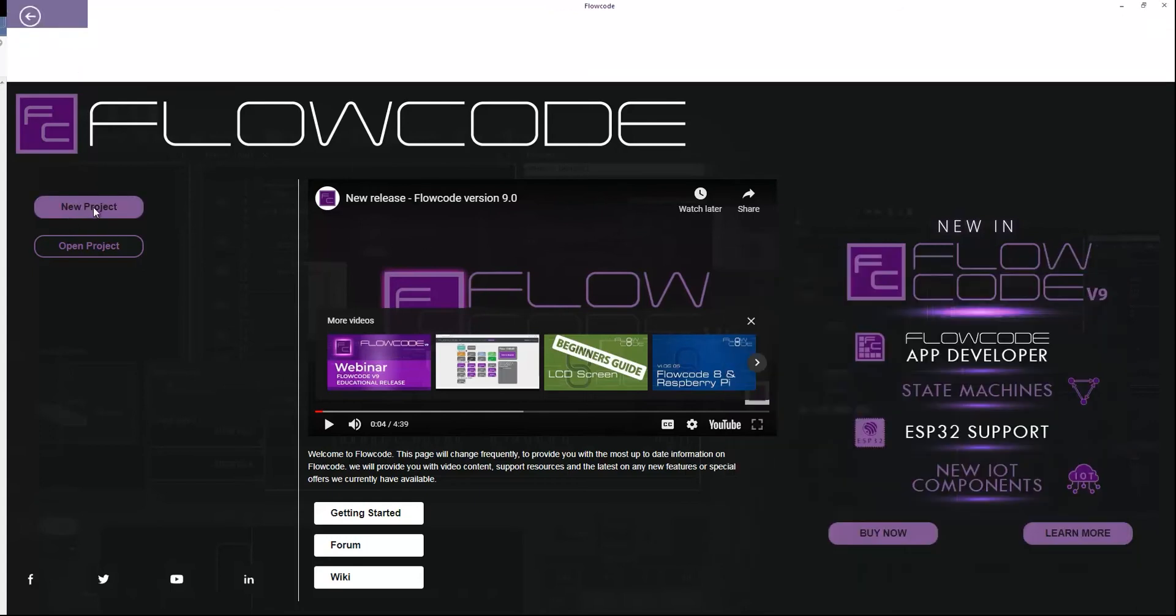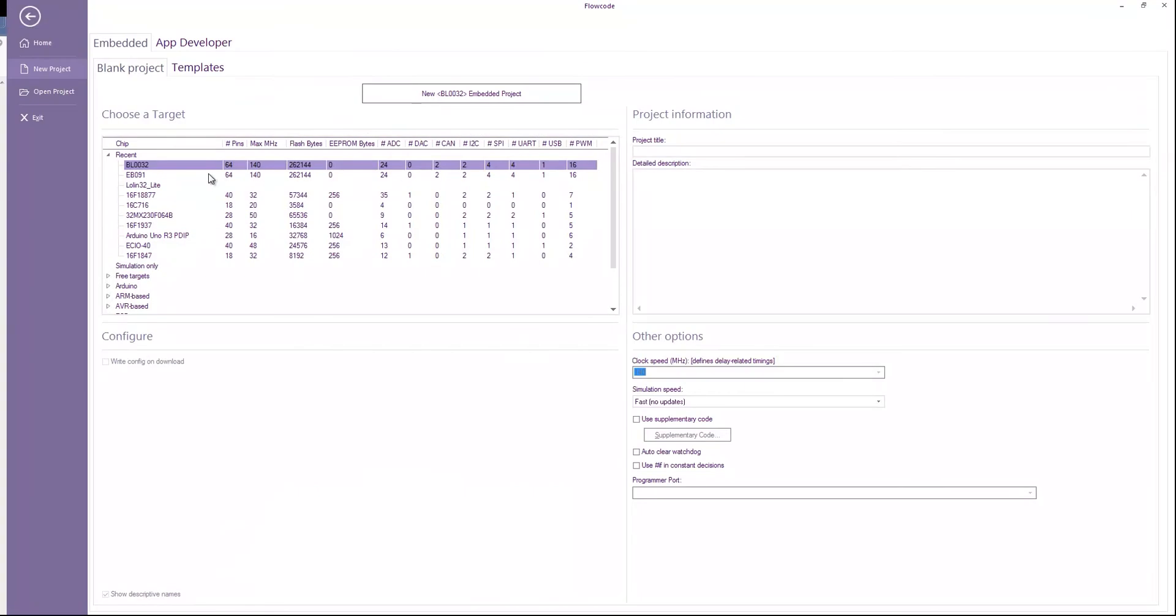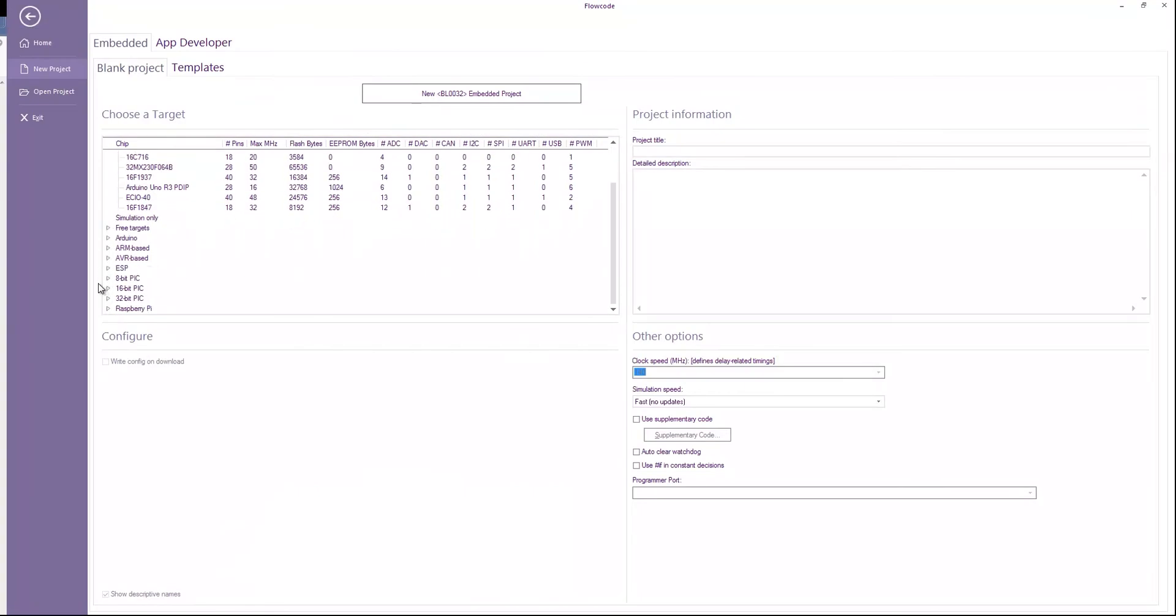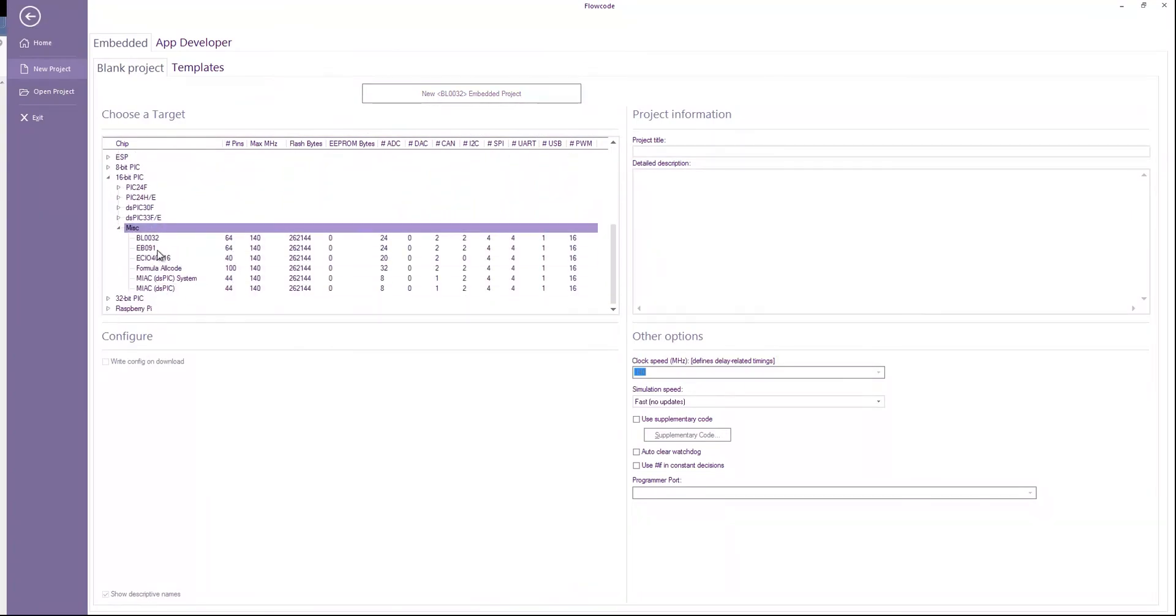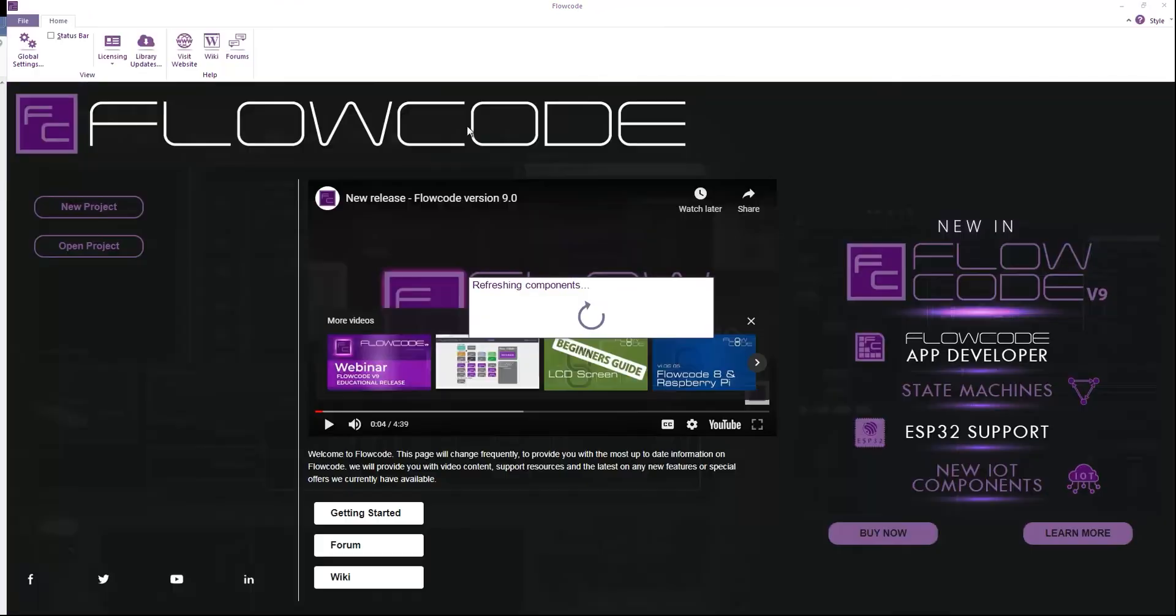If I create a new project and under 16-bit pick, MISC, we have the BL0032 board. So I click new project.